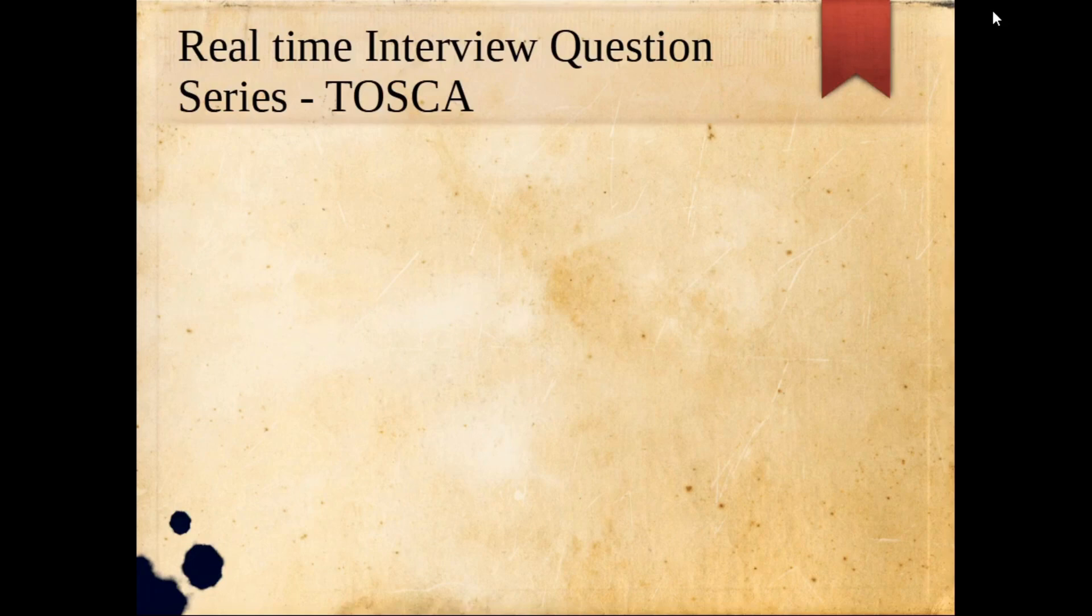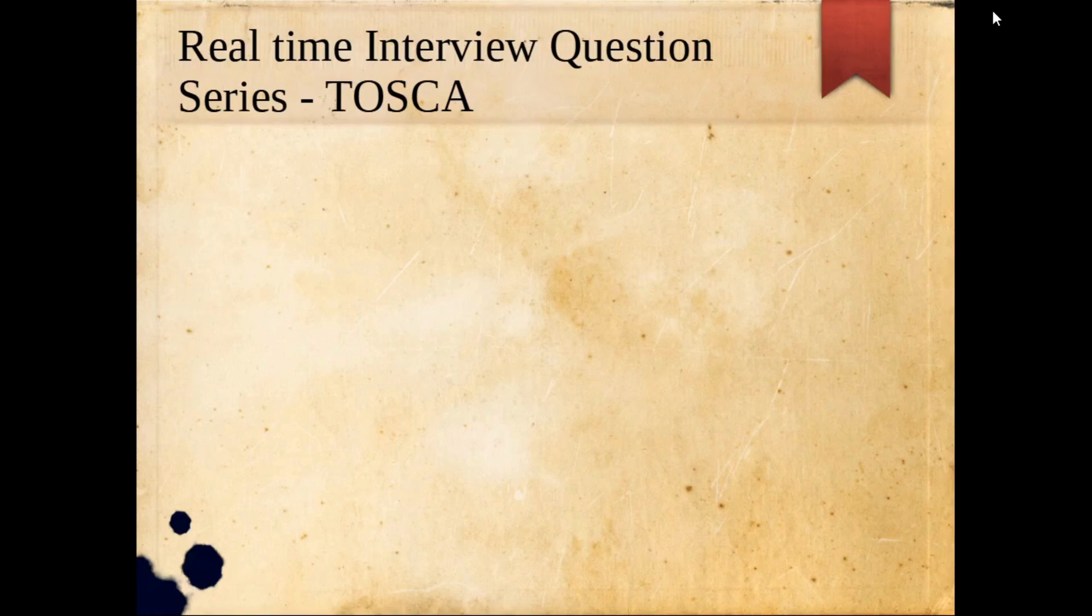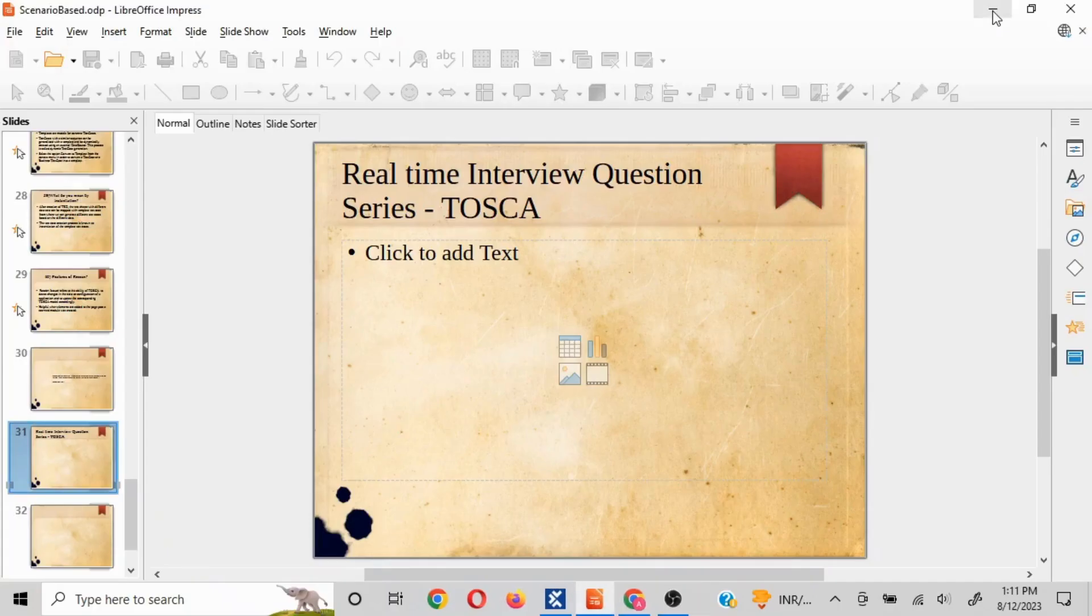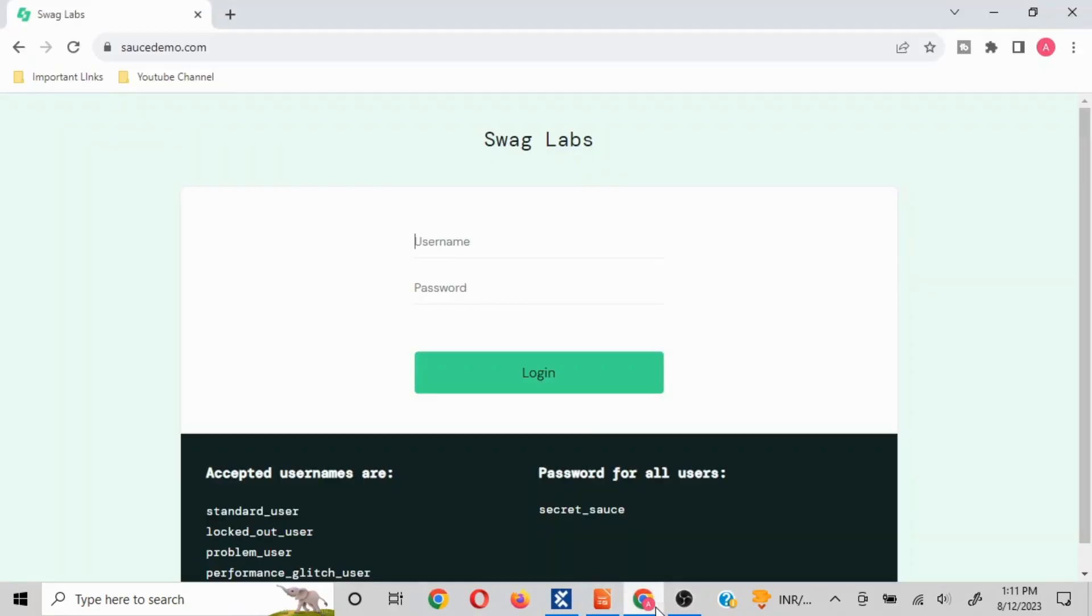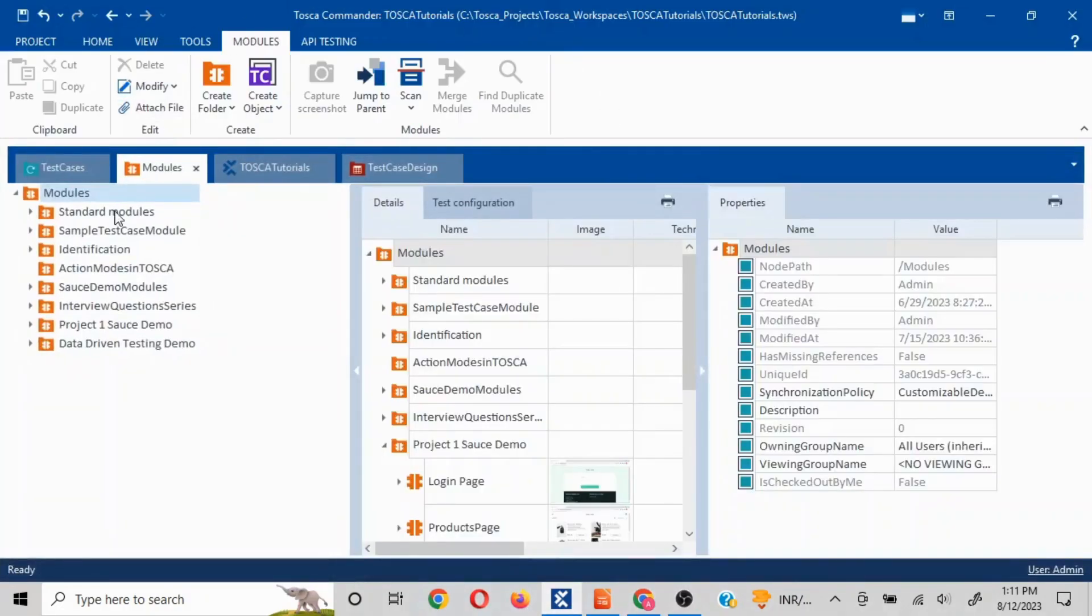Hello everyone, here we go with the next real-time interview question in our TOSCA series of interview questions. The question is, you have any web page loaded and here you have to enter some random number or some random value in the username section. How would you do that?